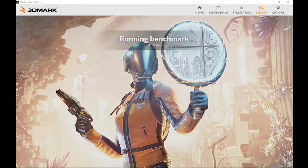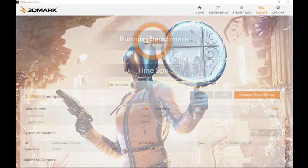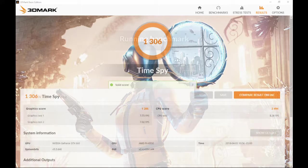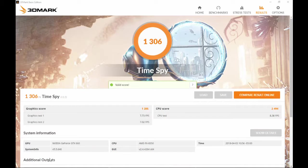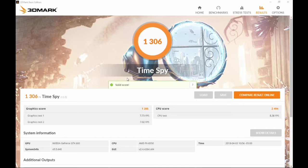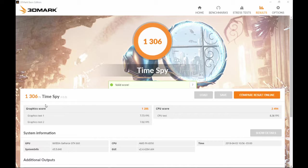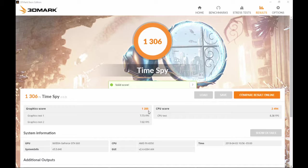Here you can see the results from the test. I really like this about this program - it breaks it down nice and simple for you. My CPU score was 2494, almost 2500, but my graphics score was only 1205.